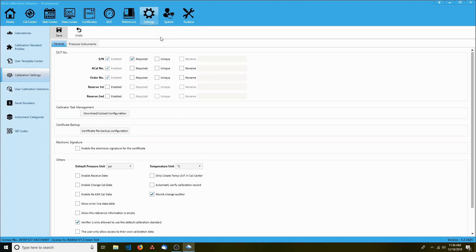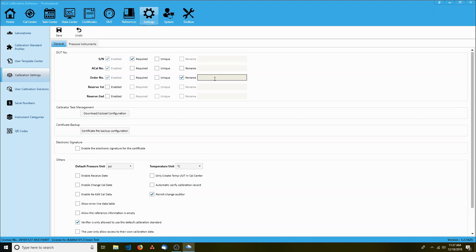By default, DUTs have three numbers that are associated with them, but that number can be increased up to five. You can also customize the fields further by making them required, specifying that they are unique, or renaming them so they can represent something else. In this case, I'm actually going to rename order number to be PO number.